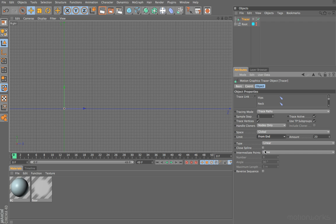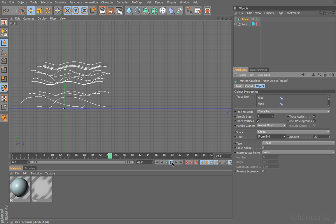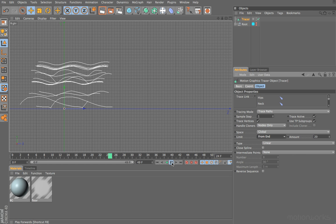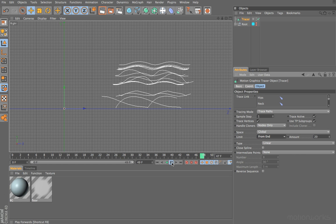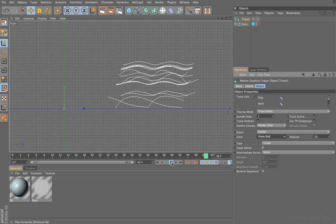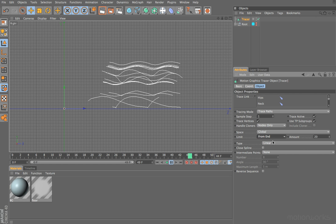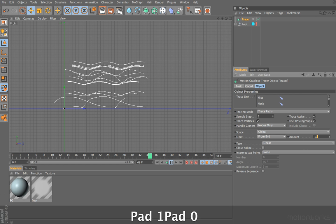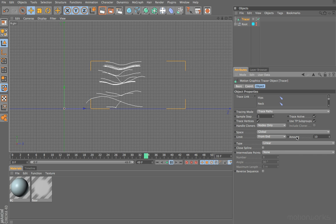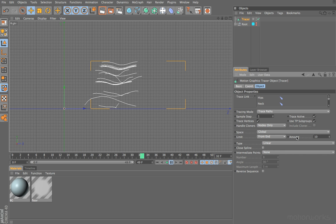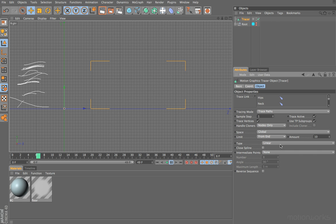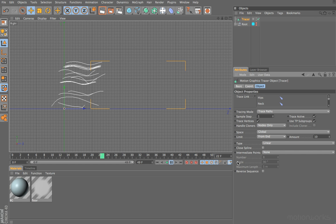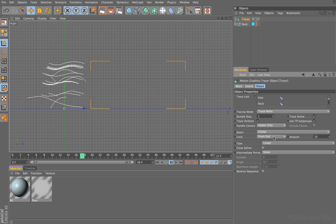The next option, from end, is probably a little bit more useful and it basically allows us to limit the length of our spline. At the moment it's set to 20, so what that means is as we press play, once it reaches 20 our spline stays at that length. So you can use that to create a kind of trail, and of course all these amounts are animatable. If we set that to 10, you can see that the trail becomes slightly shorter.